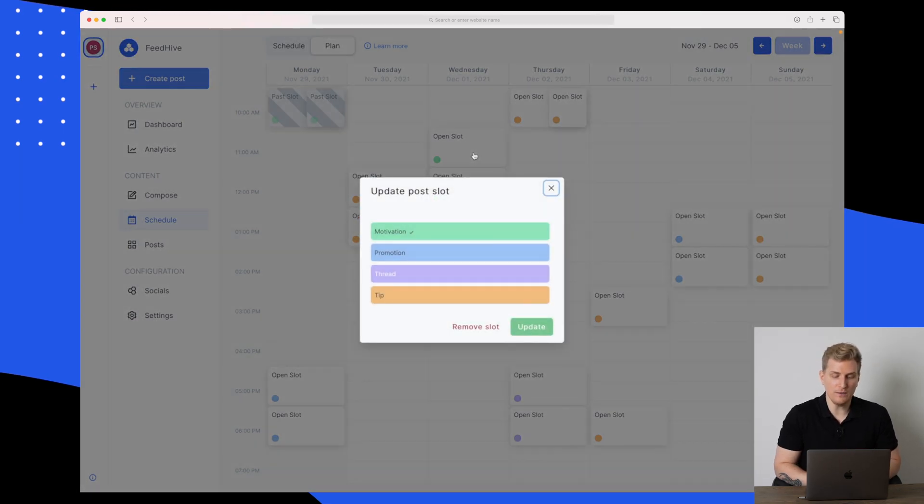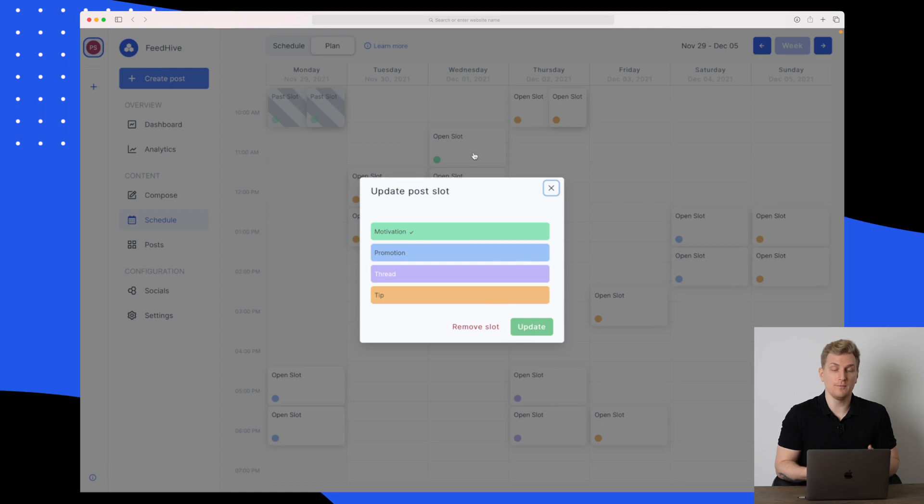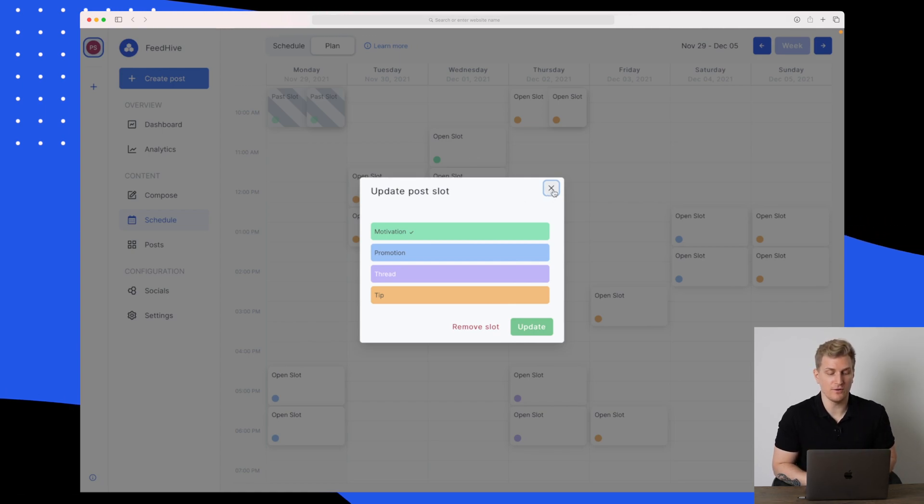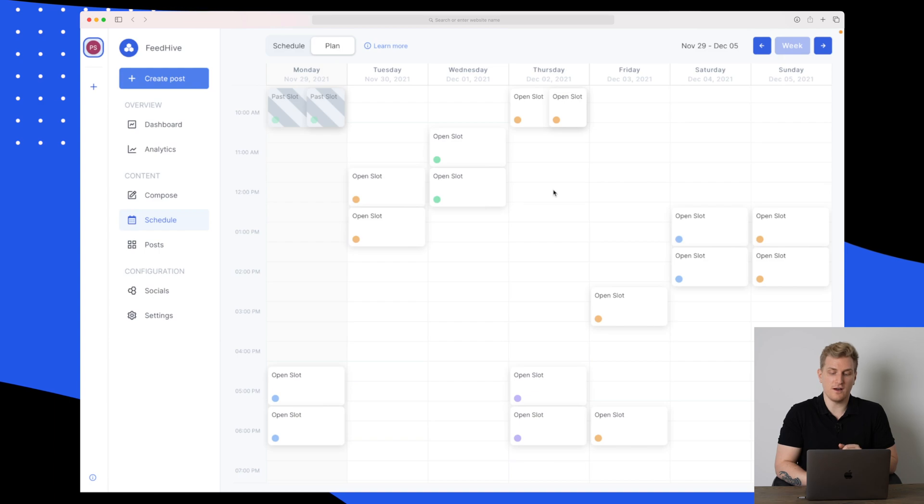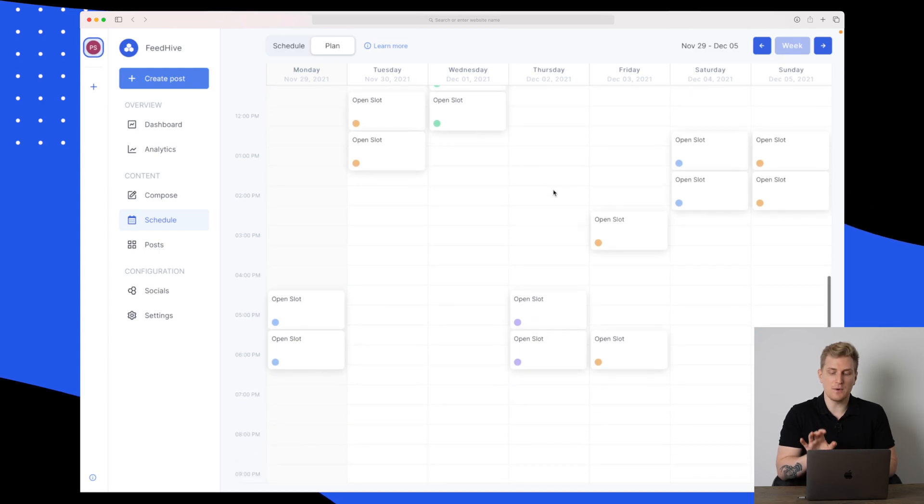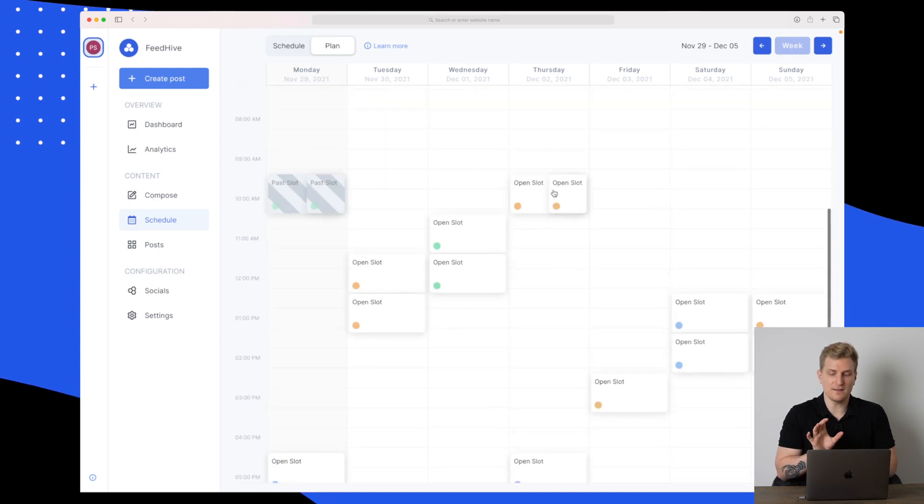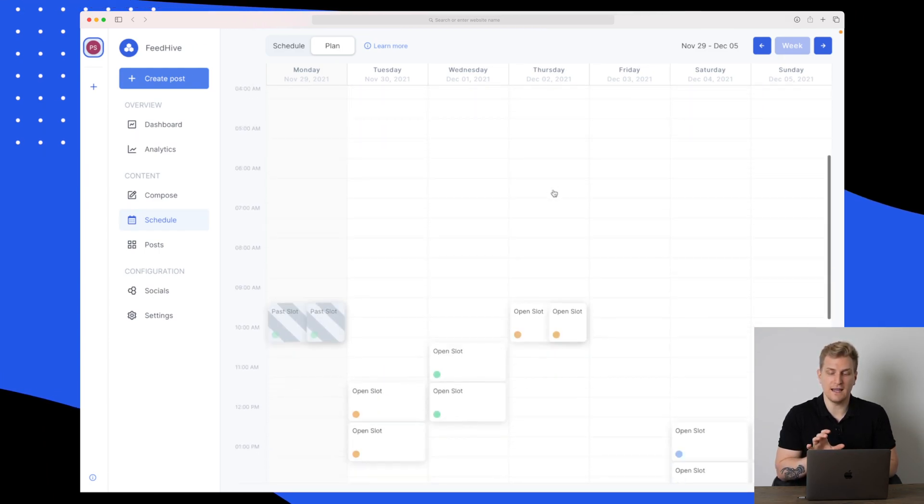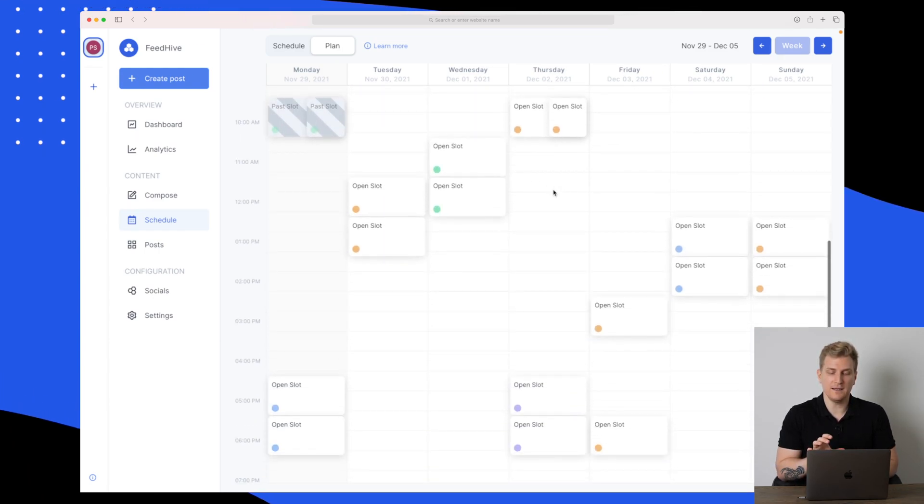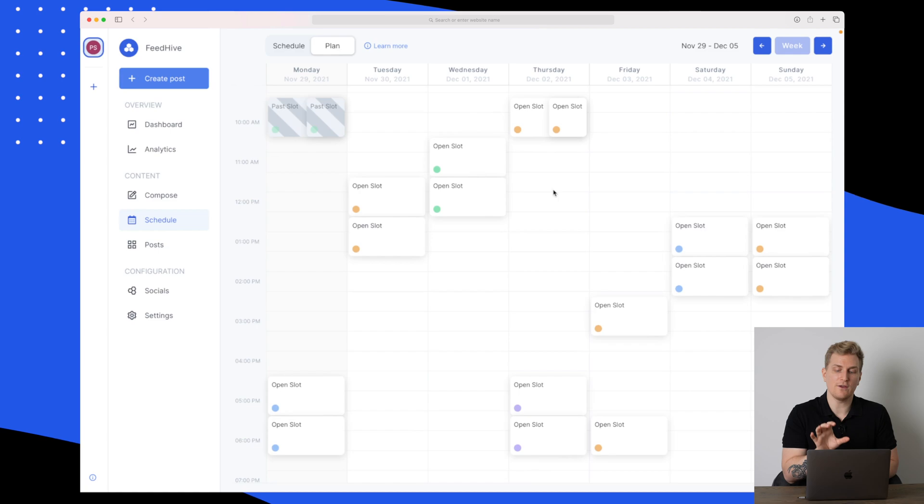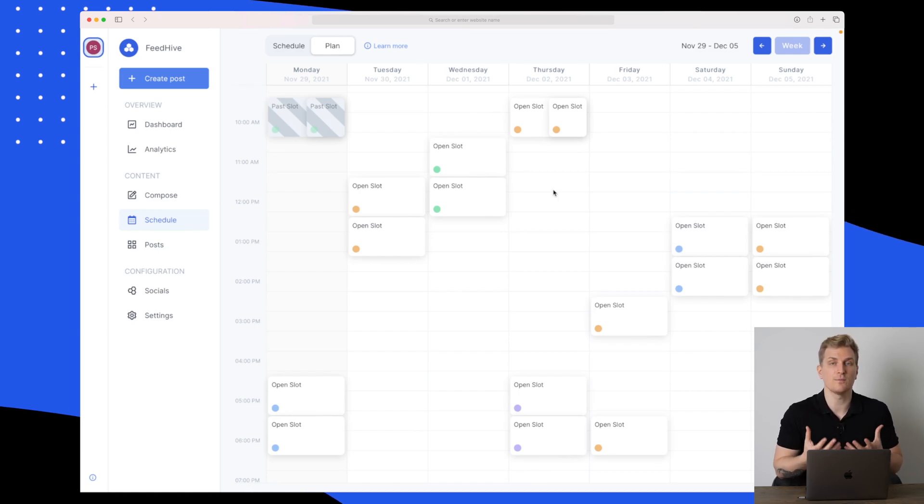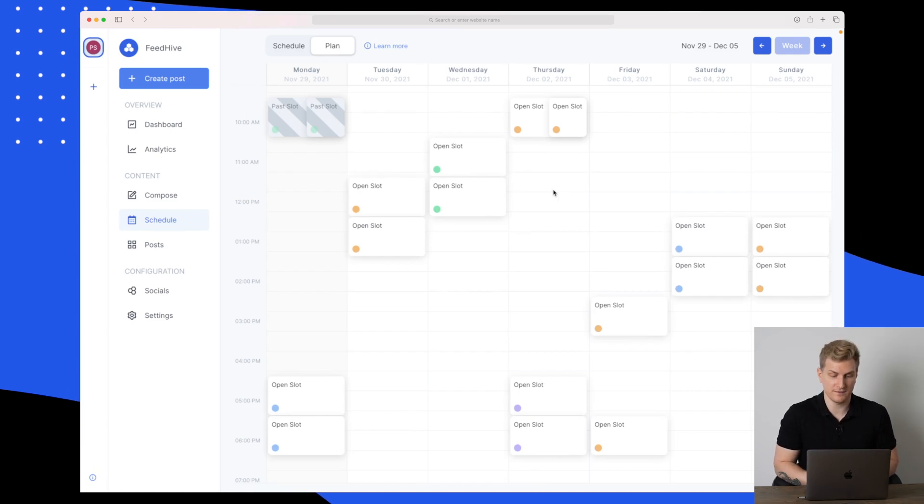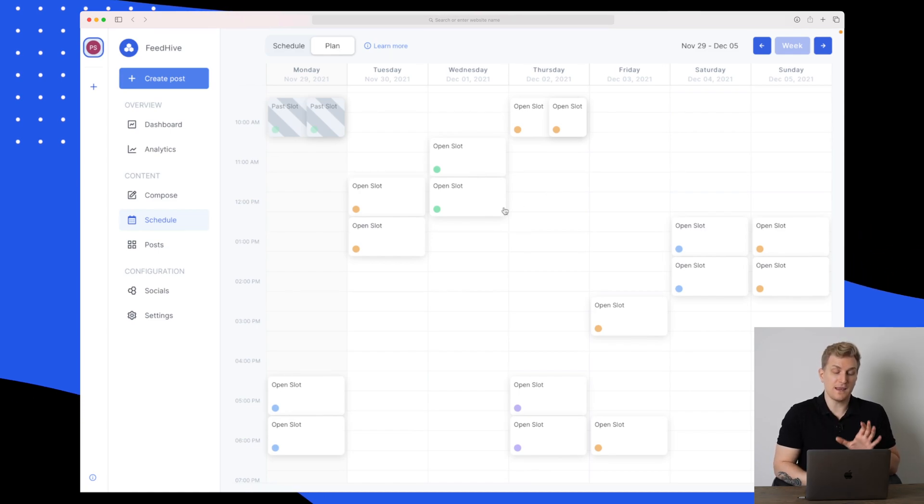What this means is that in my posting, I want to share a tip down here where it is orange. Over here on the green one is where I want to share a motivational social media post. This is just a way of seeing the different slots.